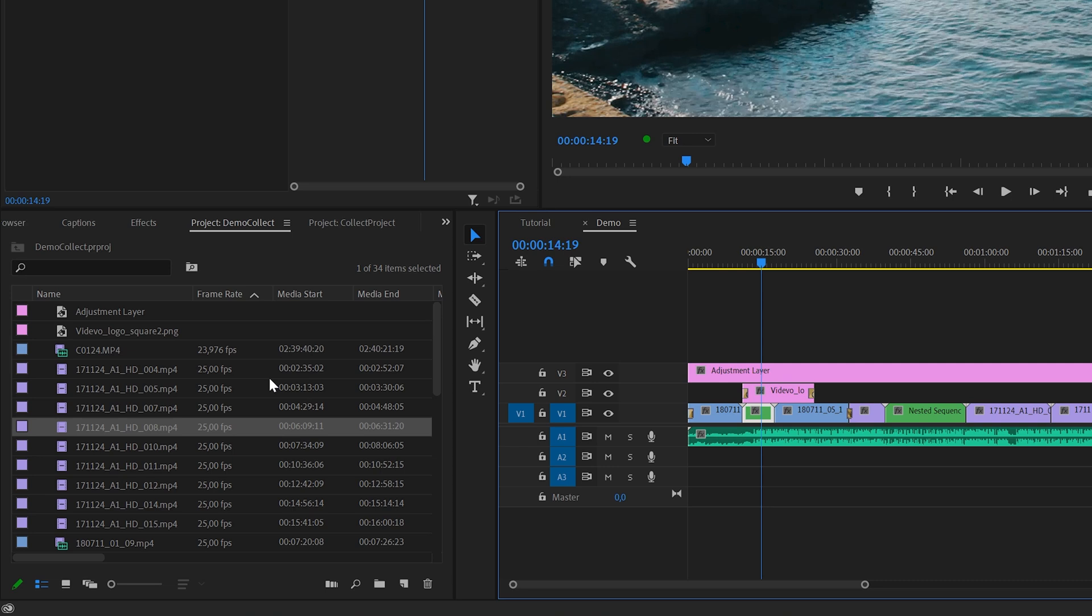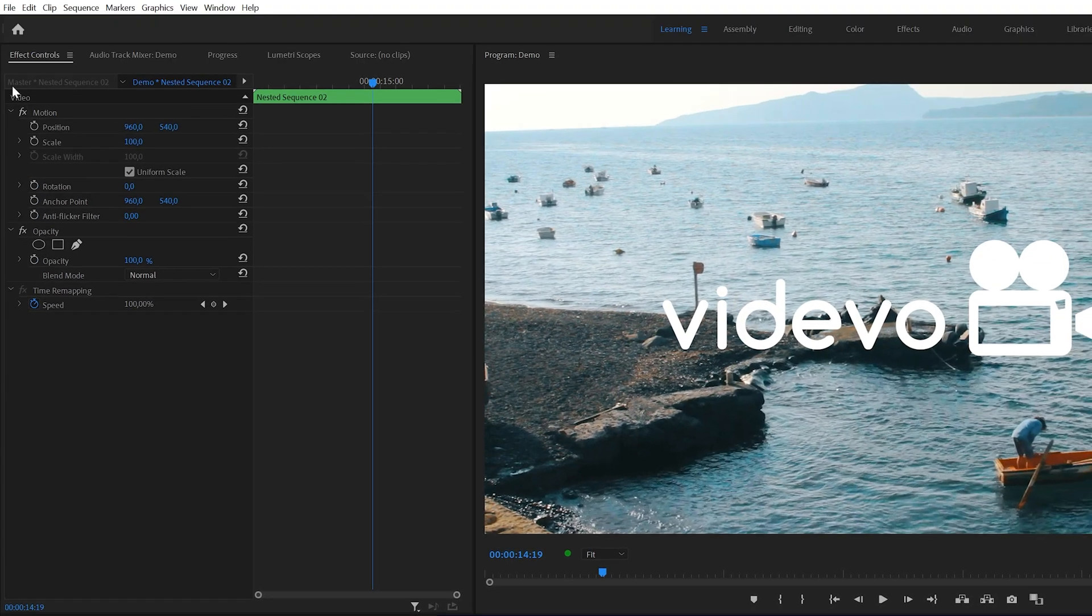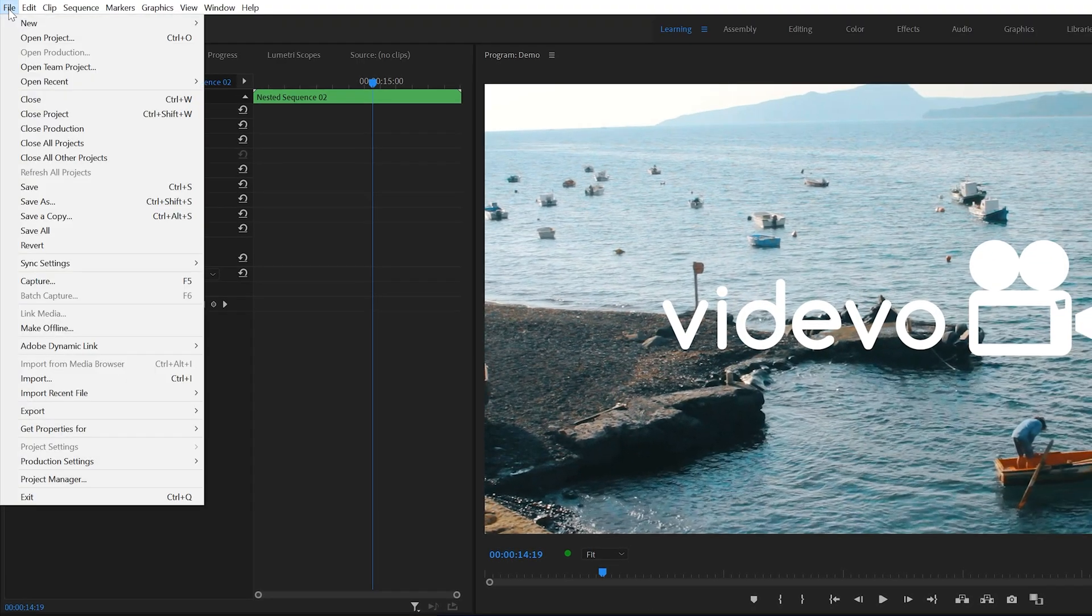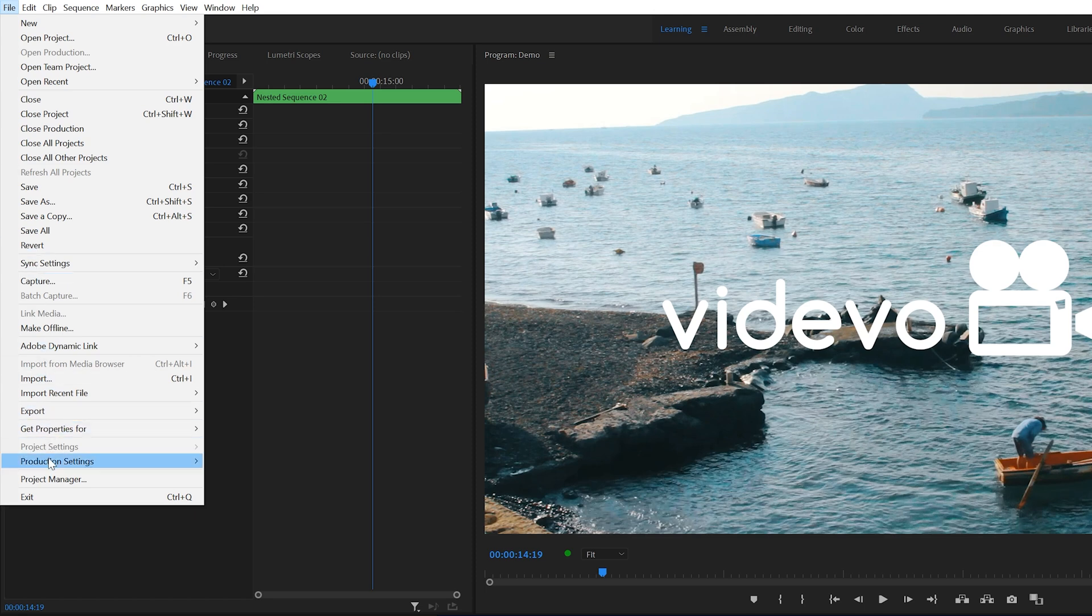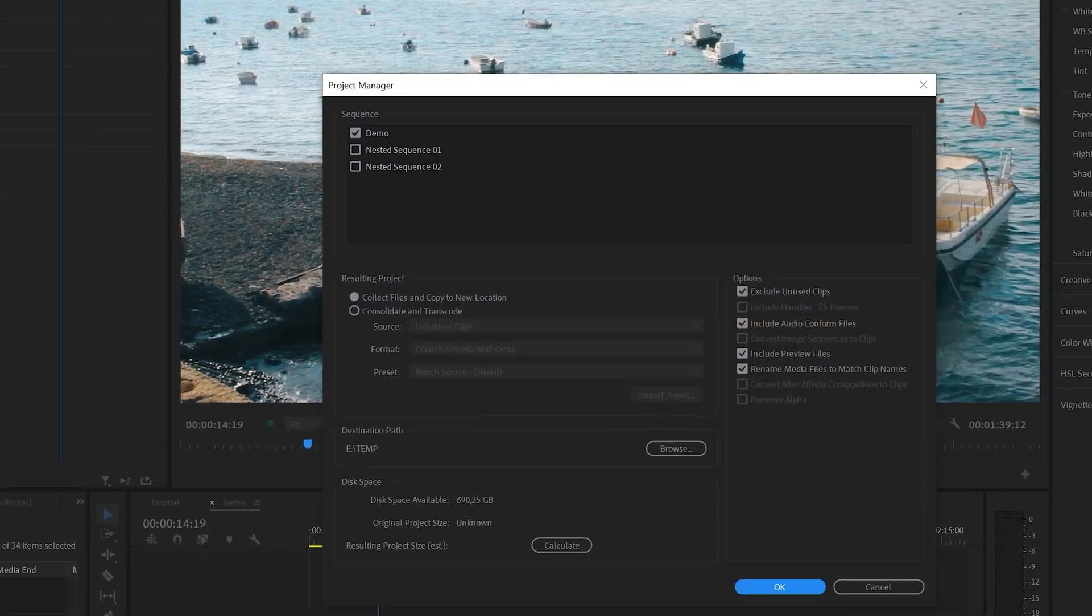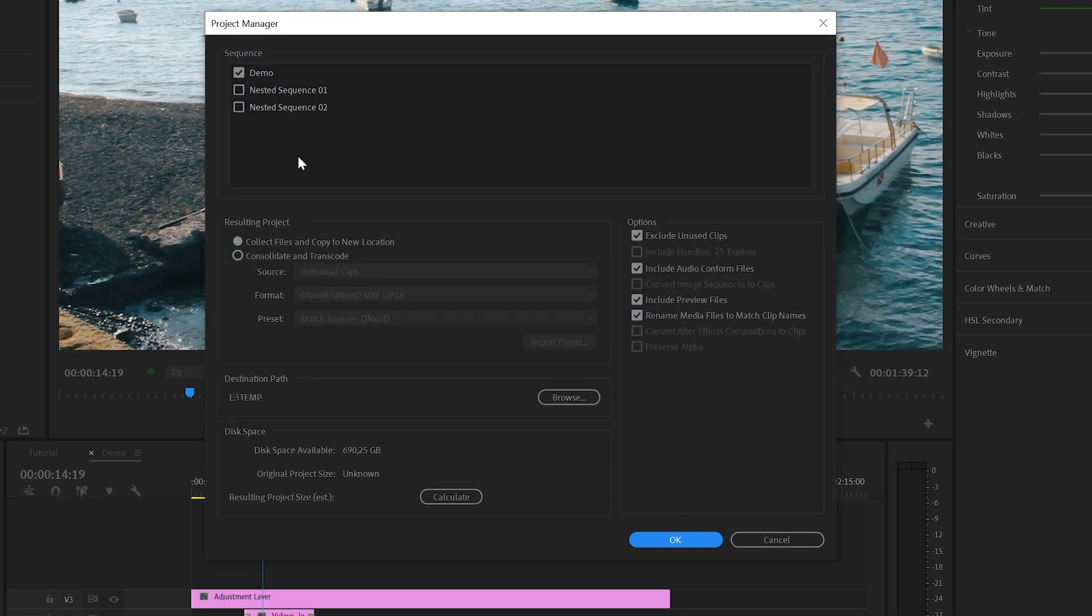Okay, so let's say that we want to save this project and collect all the items that we used into a single folder ready for transport. To do this, you need to go up here to File and then go to Project Manager. And that will open up this Project Manager window.